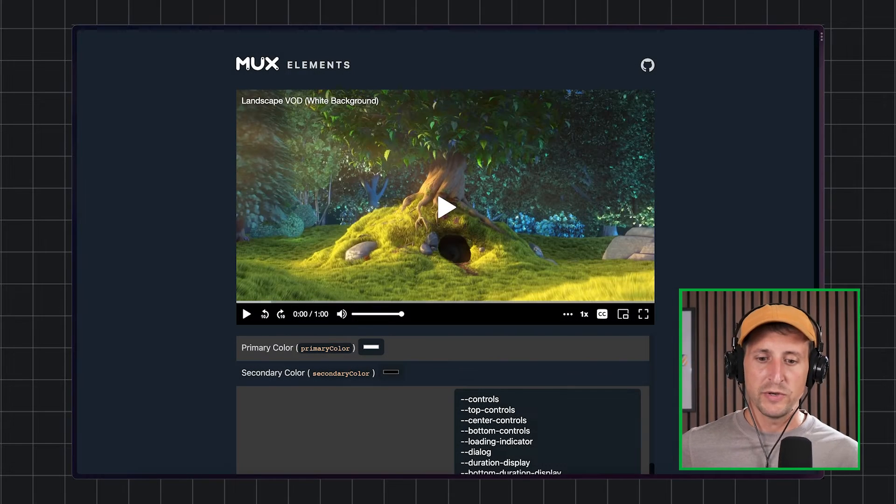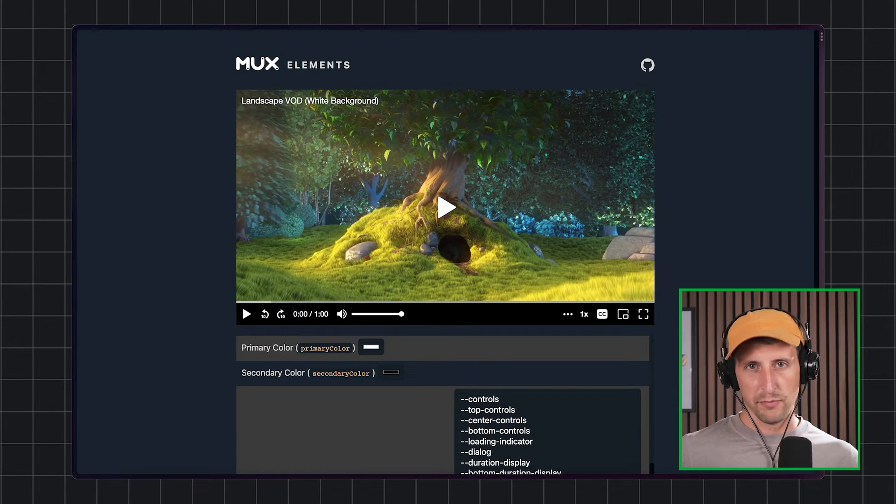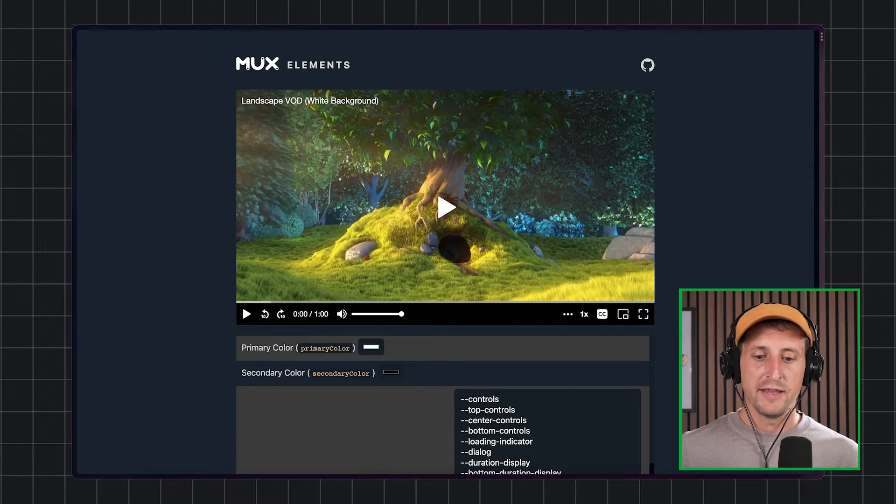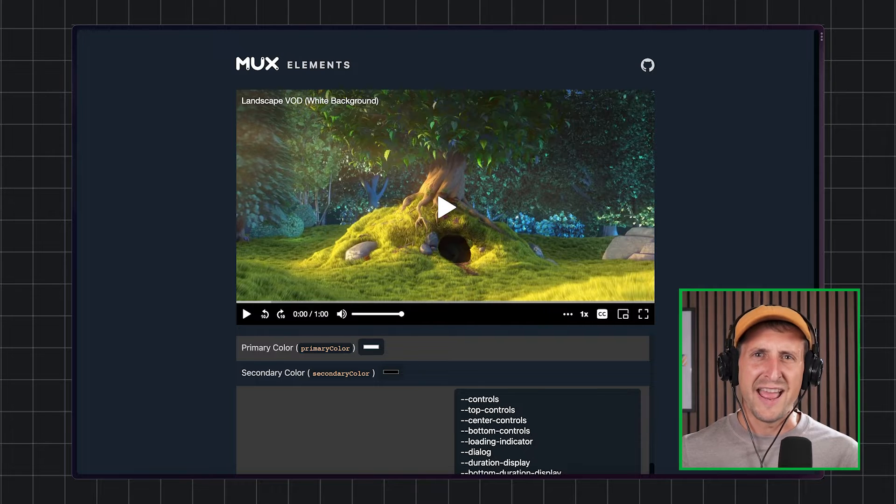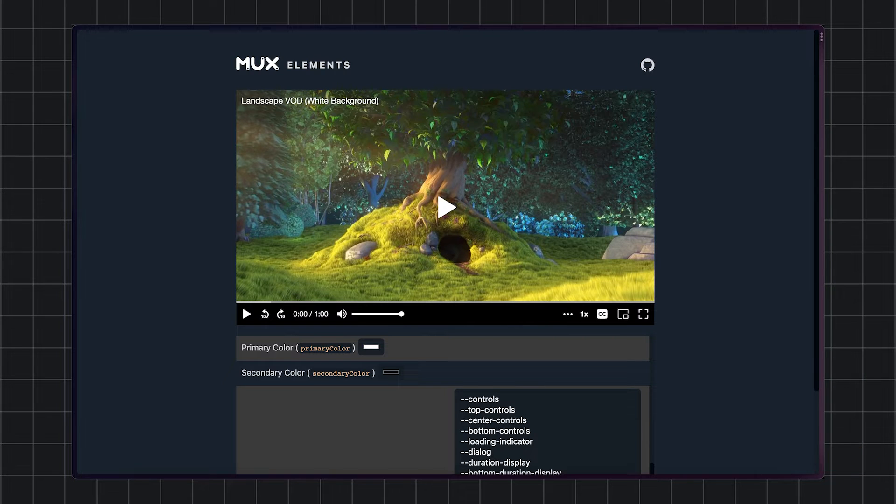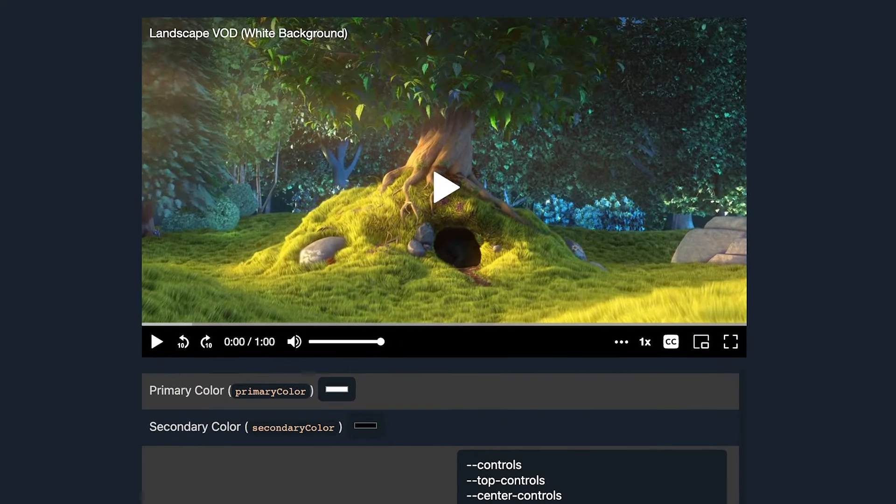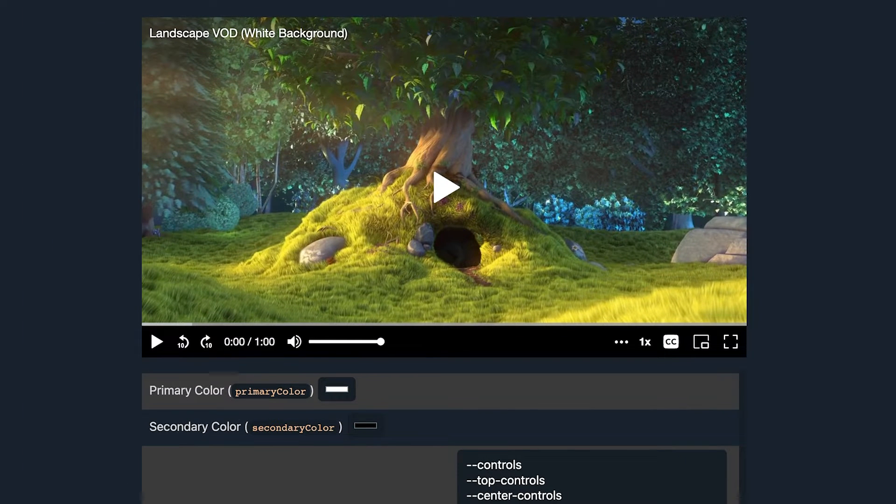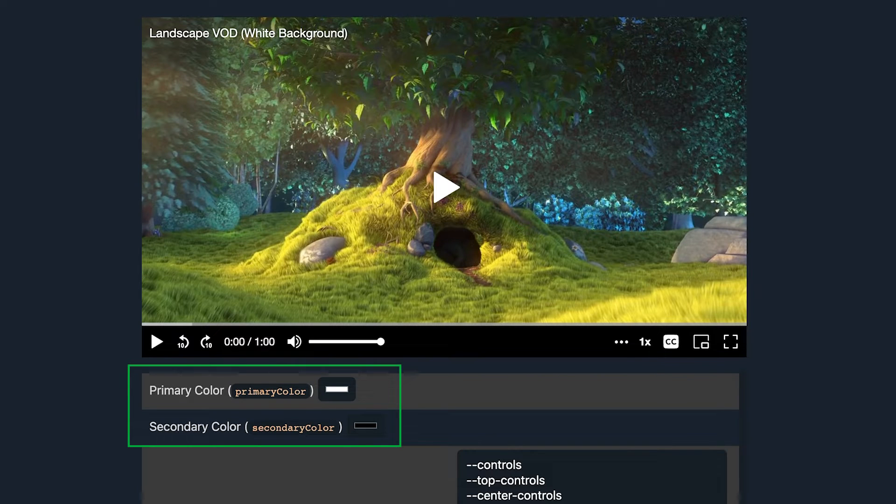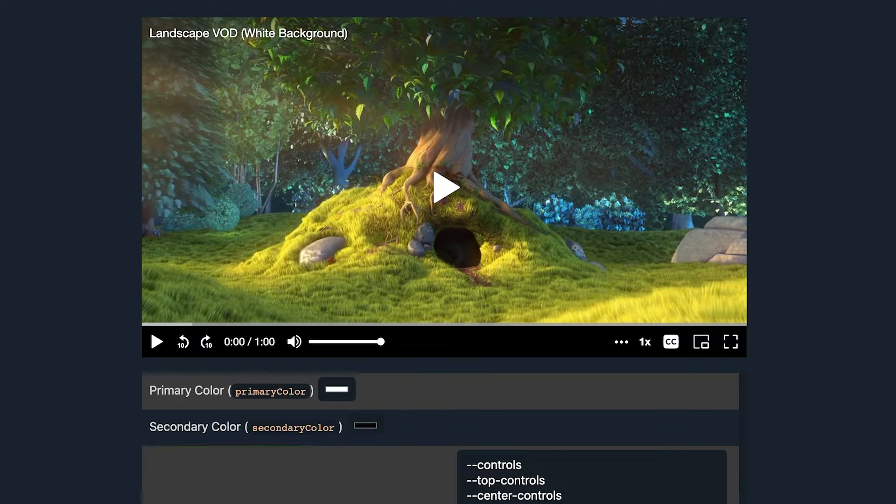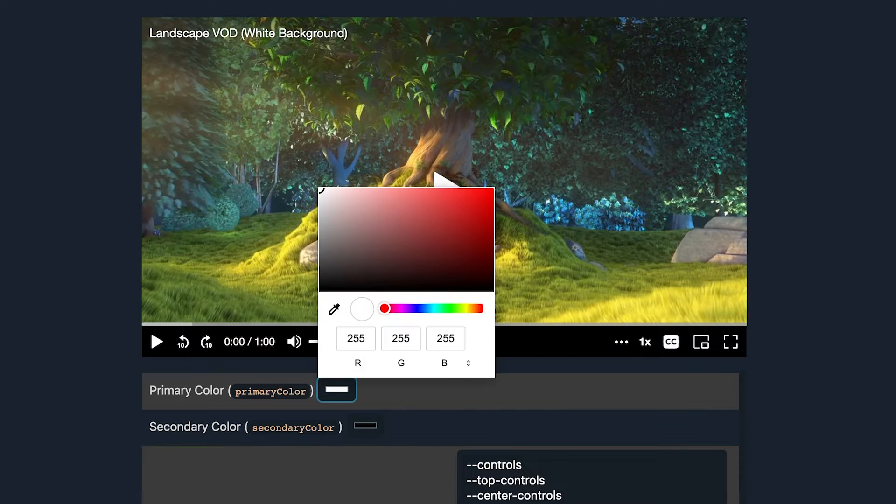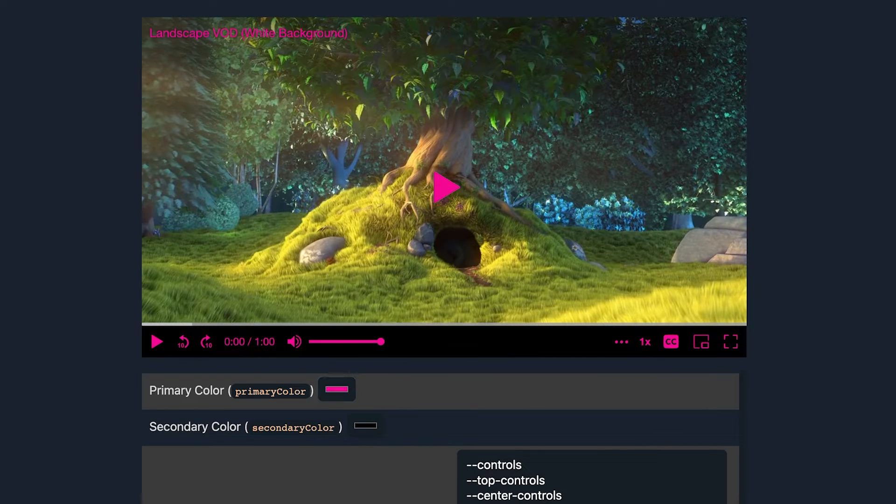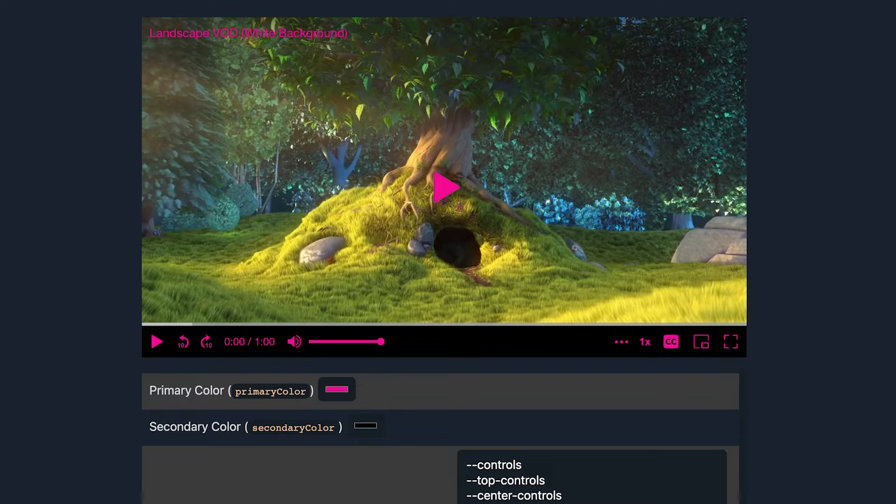The other thing that we changed with Mux Player 2.0 is the ability to set an accent color. With the previous version of Mux Player, we had the primary color and the secondary color. And if you were to change the primary color from its default of white to, let's say, this lovely pink, it changes all of the icons. You wouldn't be able to control specifically which icons it has an impact on.